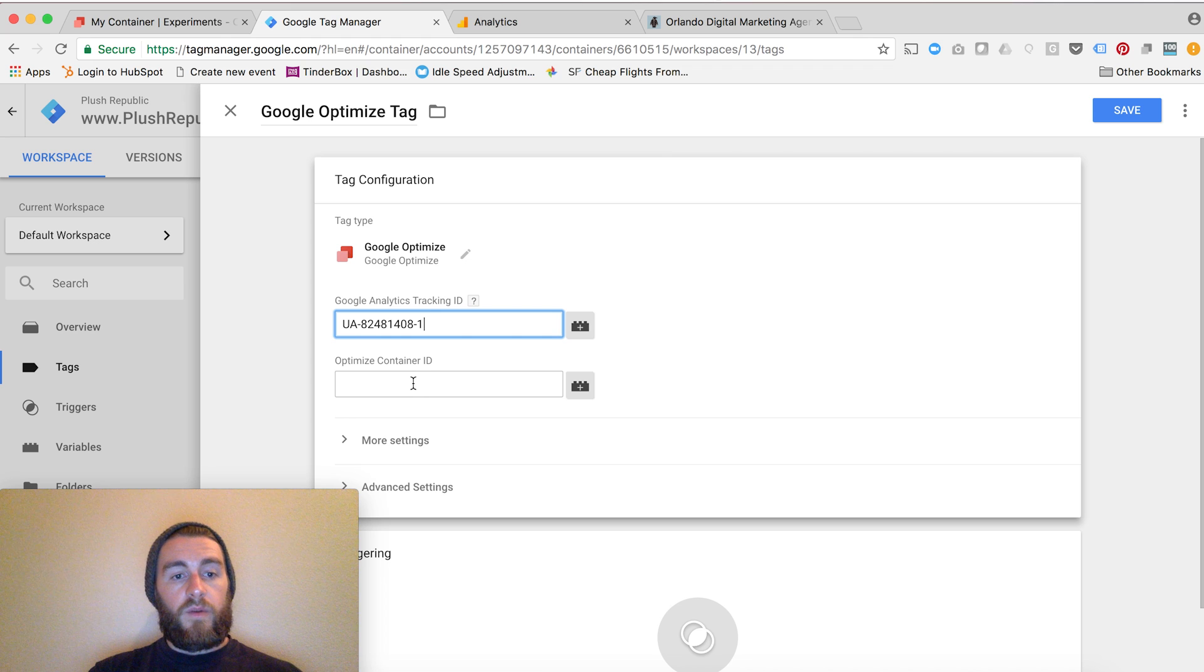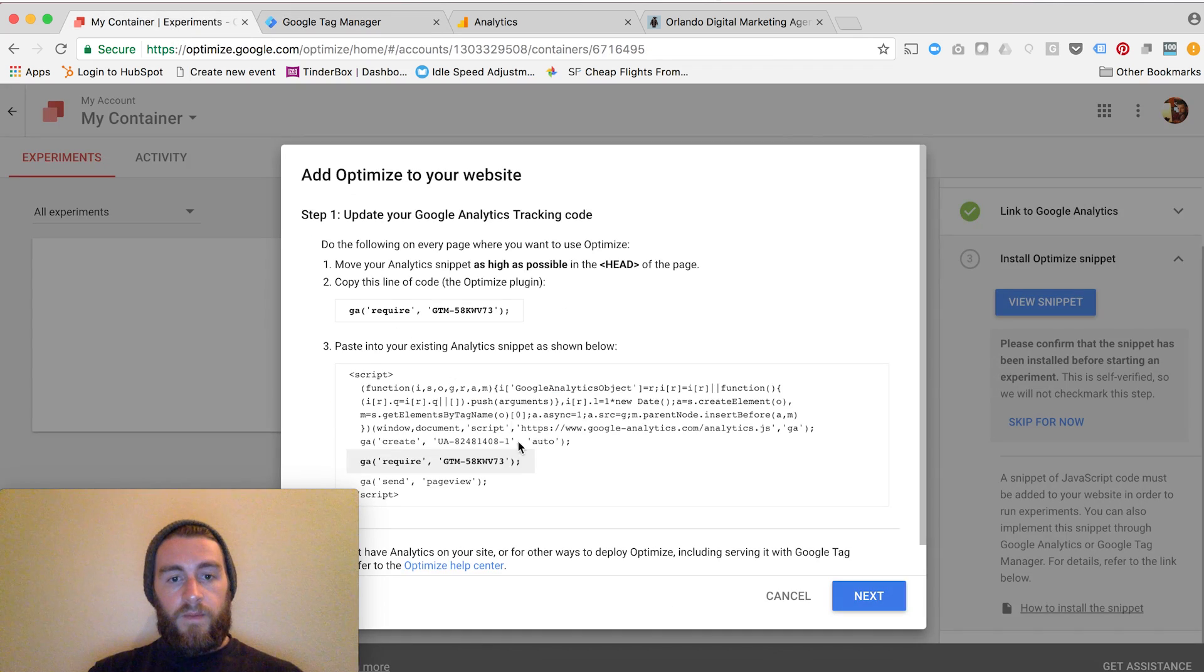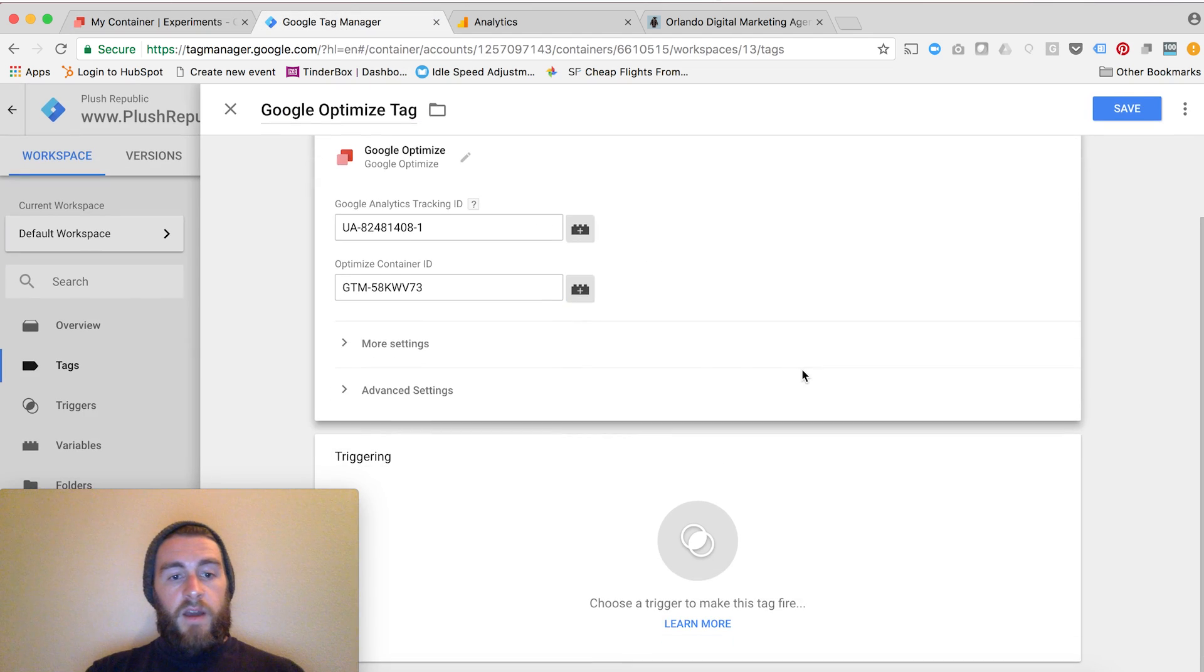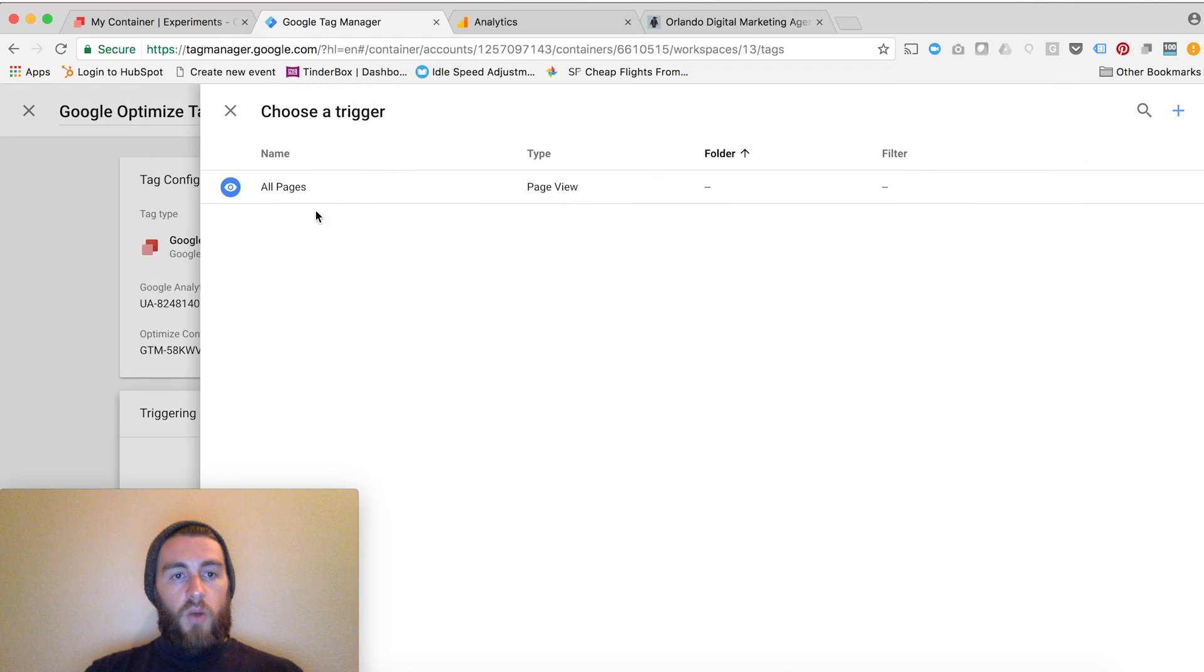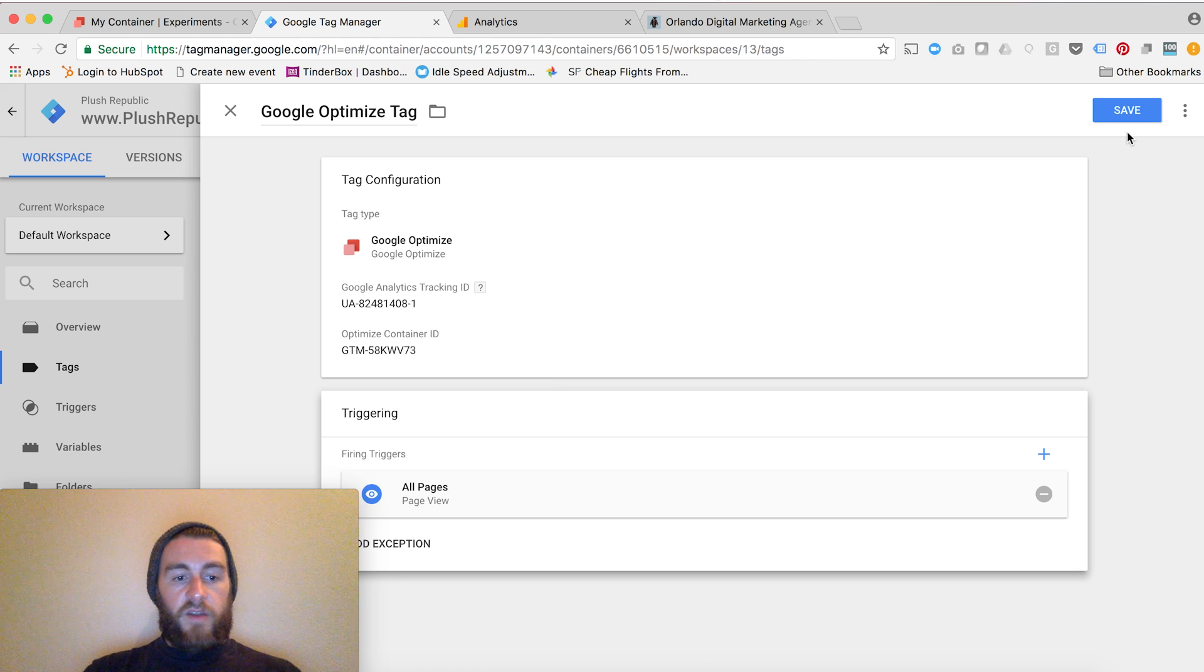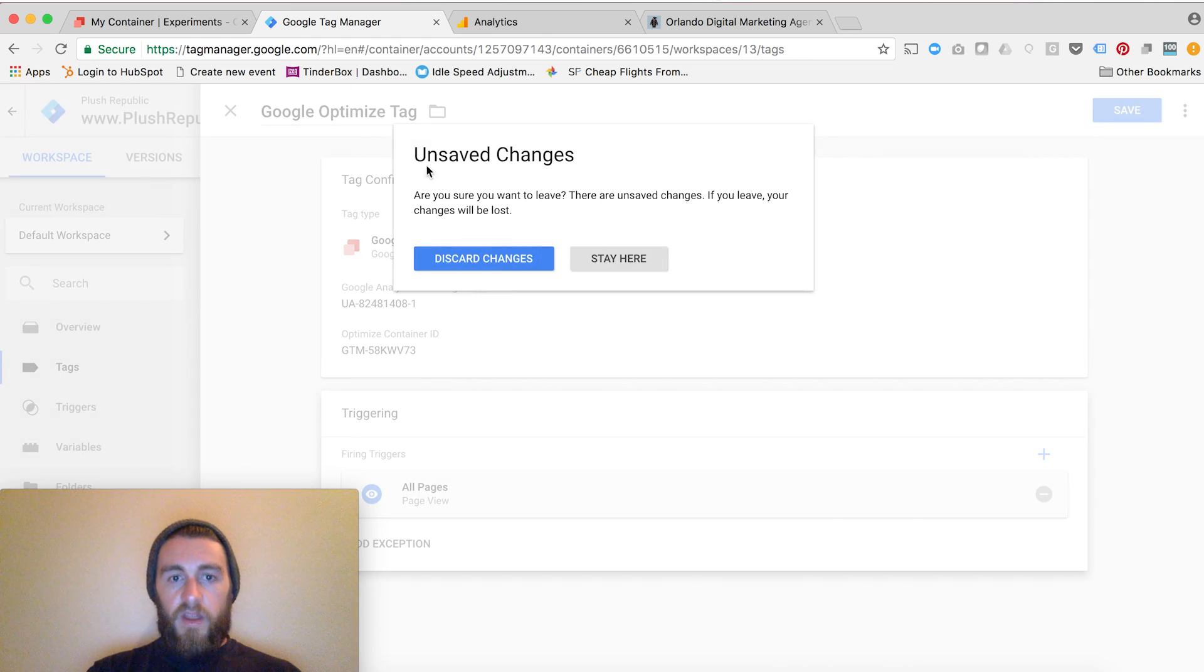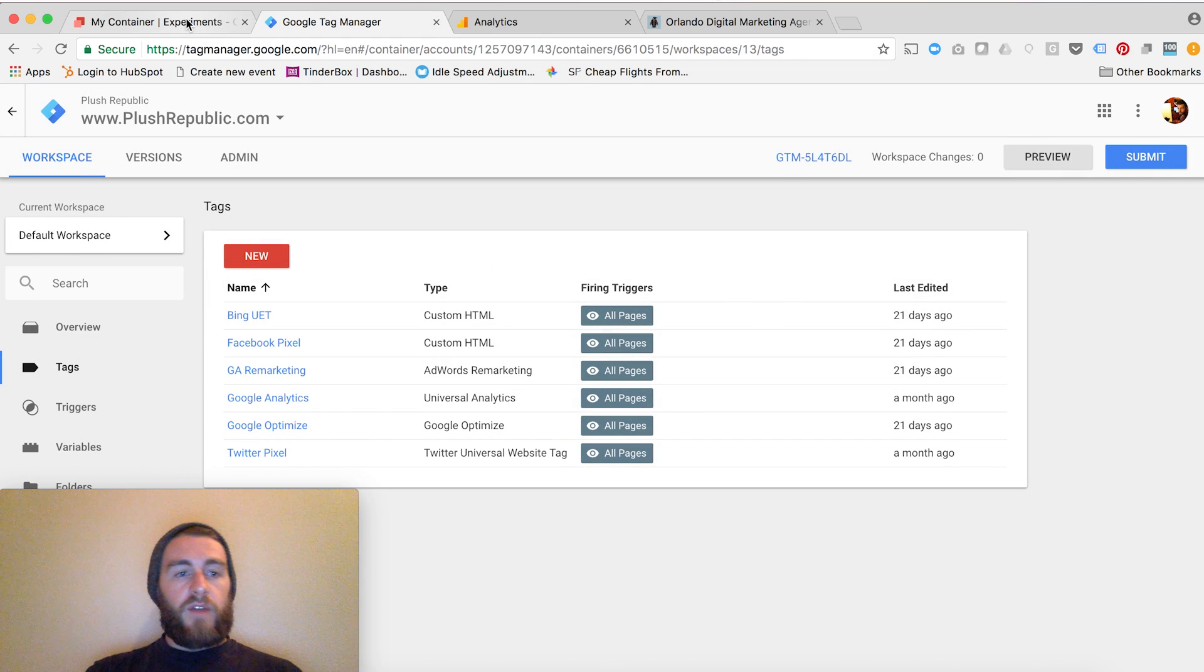What I mentioned before was the Optimize Container ID, that's what's going to go in here. I'll click back, grab that ID, which is right here, and drop that in there. We're almost done setting up that tag. All we have to do next is set up our triggering, which I would want to trigger on all pages. This would be good to go. I don't have to click Save because I've already implemented this tag, but here you would click Save. And then just publish it like any of your other tags.